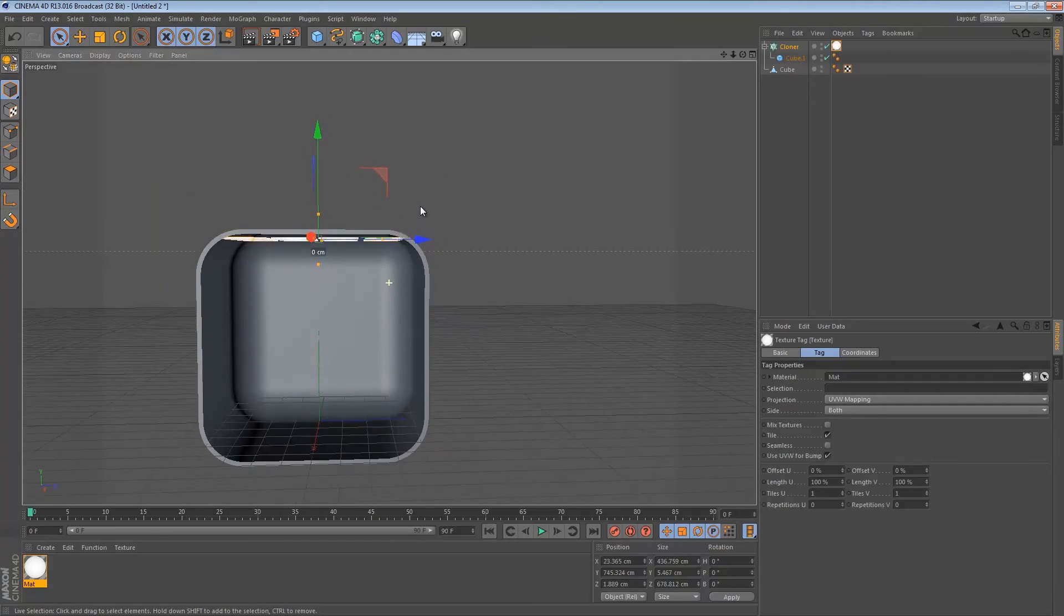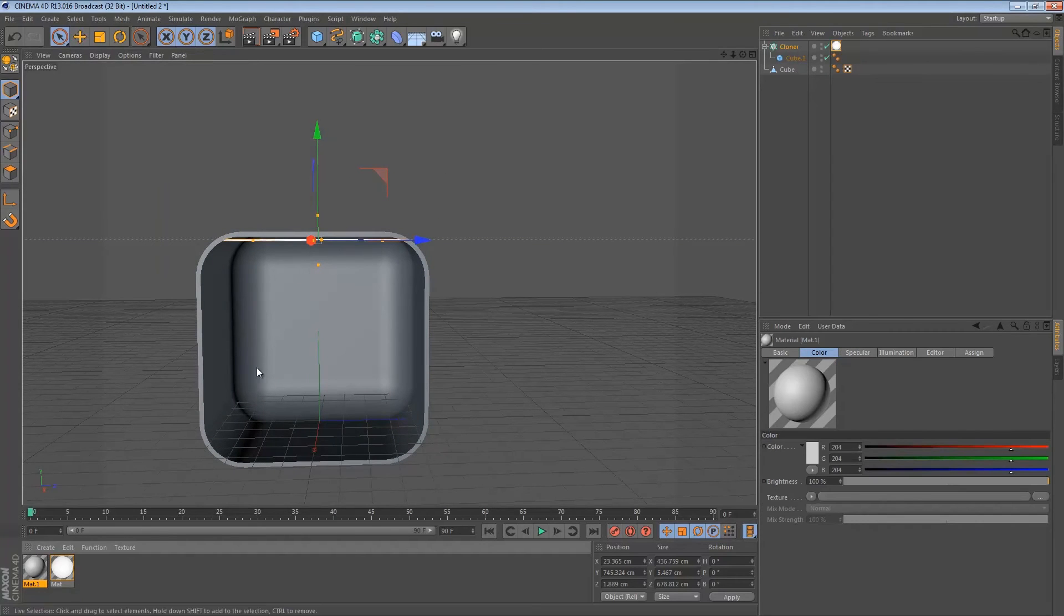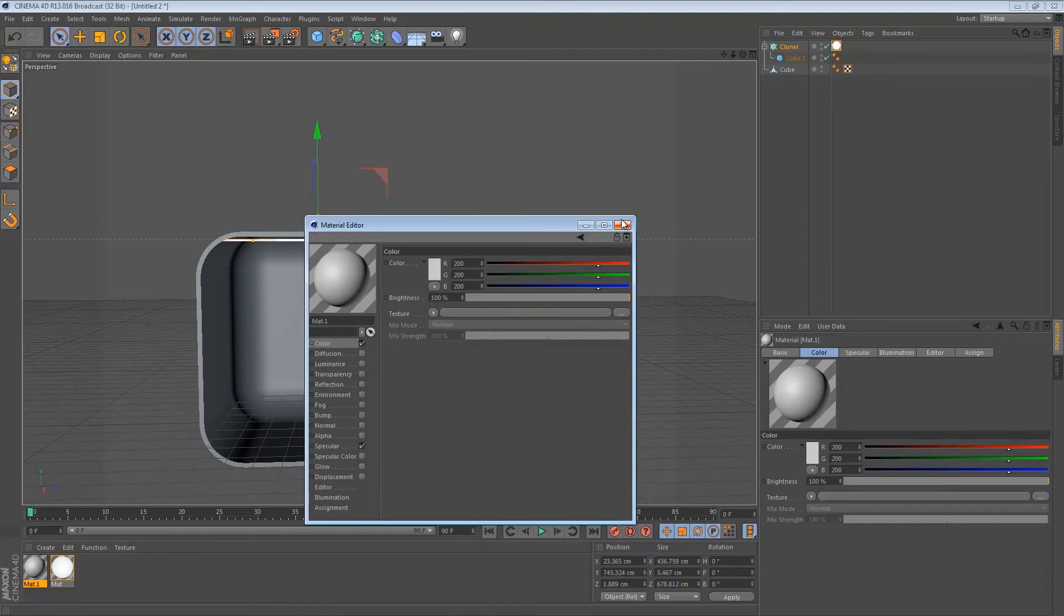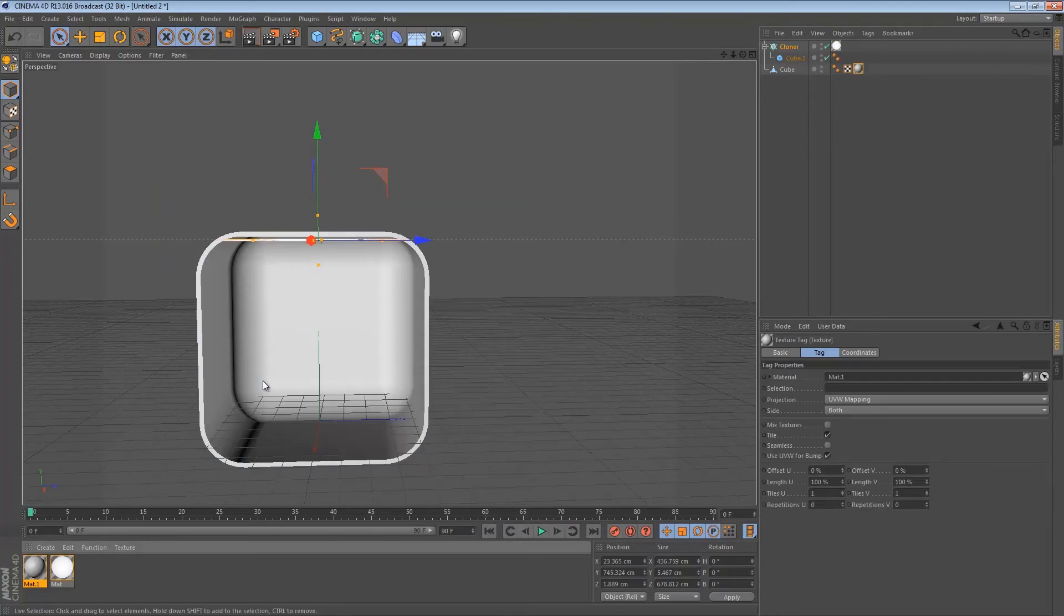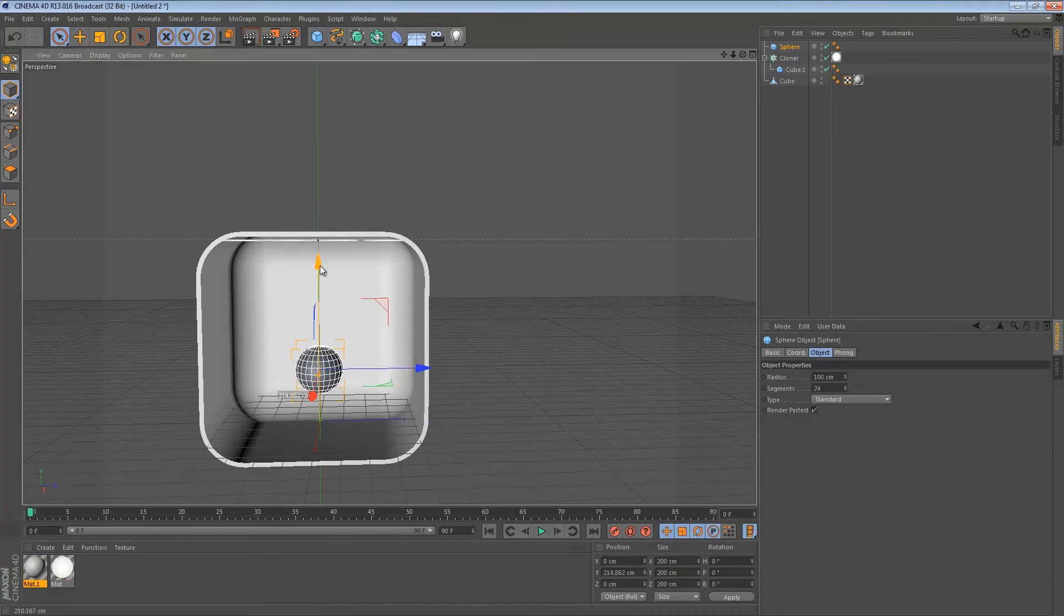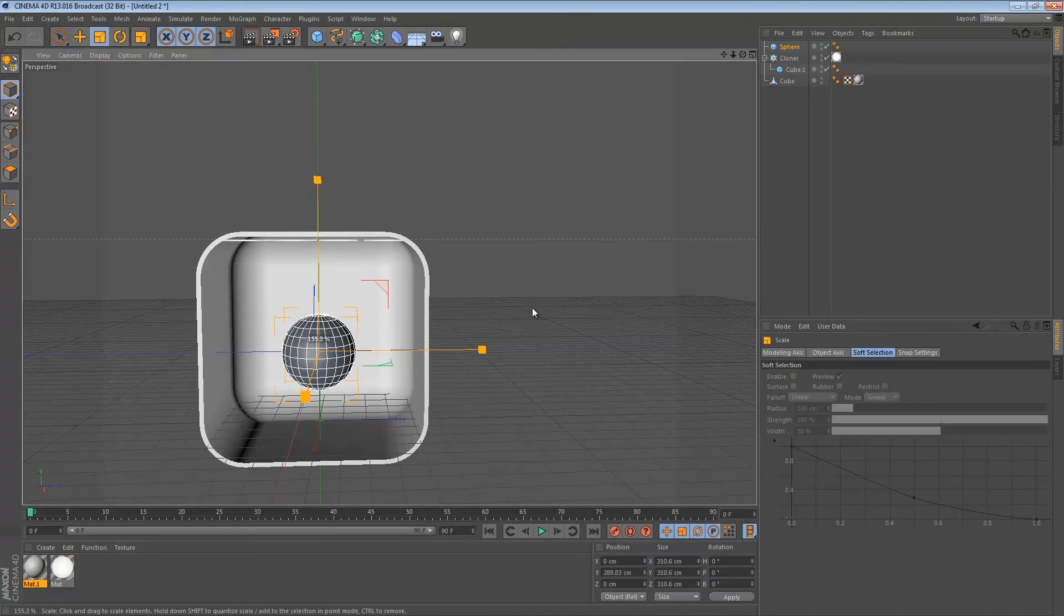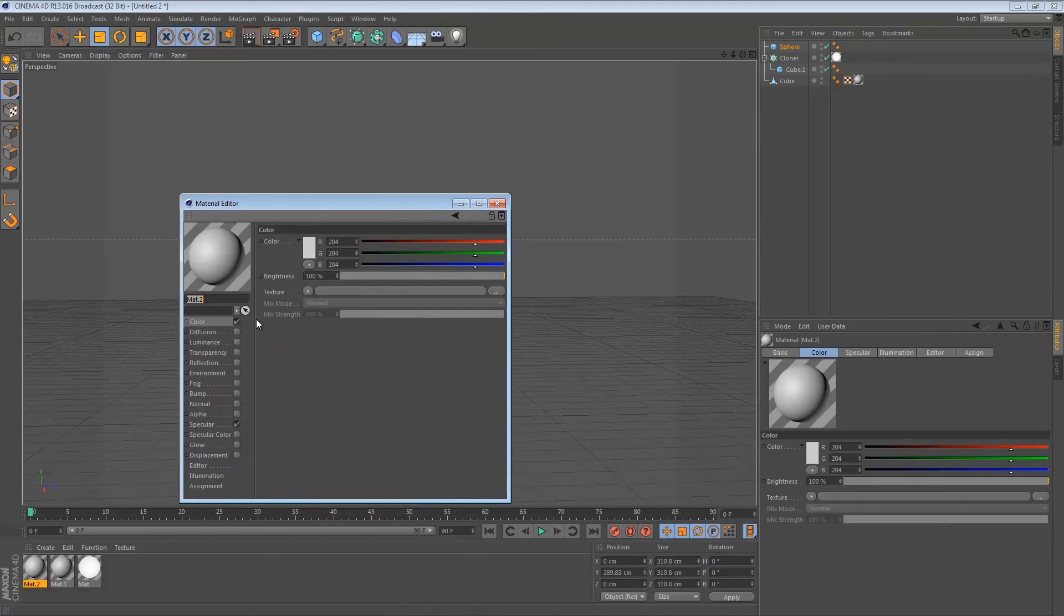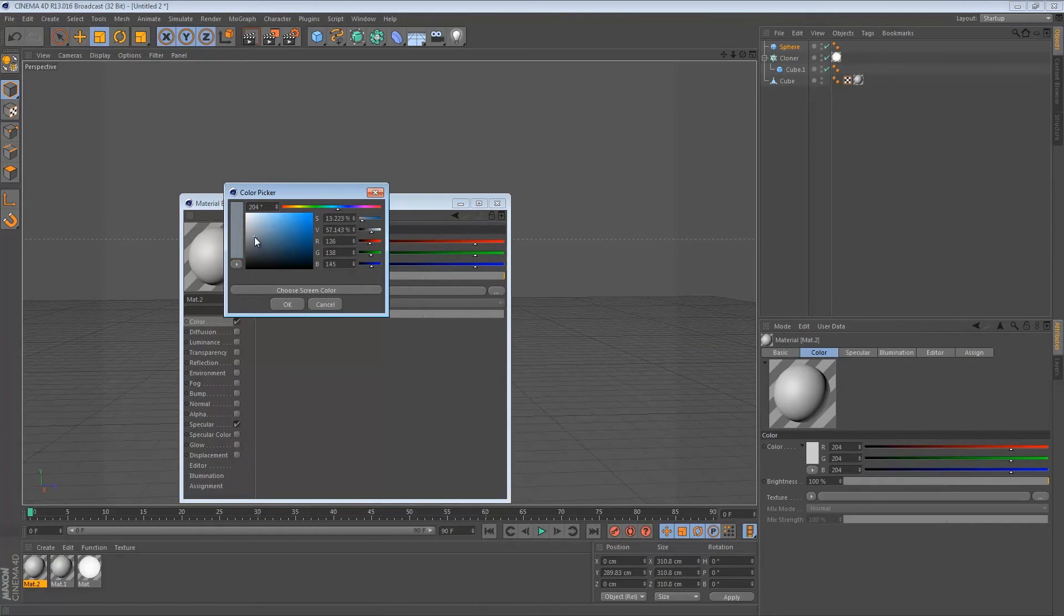Then just drag it onto your cloner. Now we can just add a new material to our light box. Just a simple light gray color will do just fine. Drag and drop it over here. Then just create a new sphere to see how it's working. Scale it up a little bit. Create a nice and easy material for your sphere.